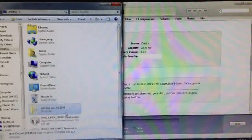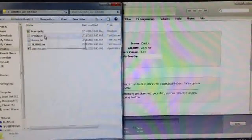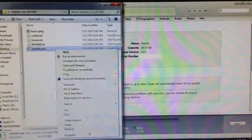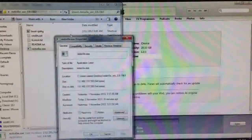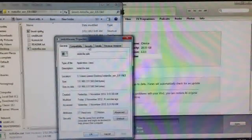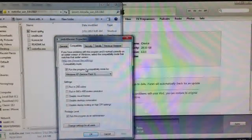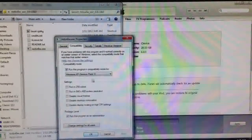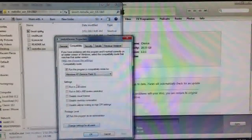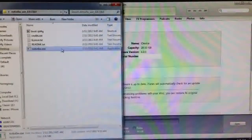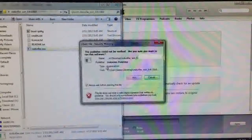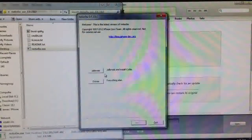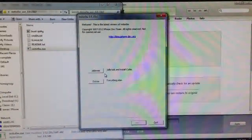So go into the RedSn0w folder and we'll go into the Properties and we're going to need to run it as Administrator and have it in Windows XP Service Pack 3 Compatibility Mode. Just make sure these are checked, hit OK, double click this. And now we're in RedSn0w.